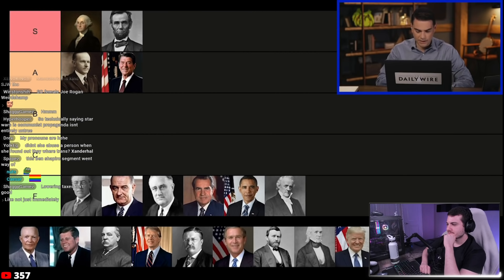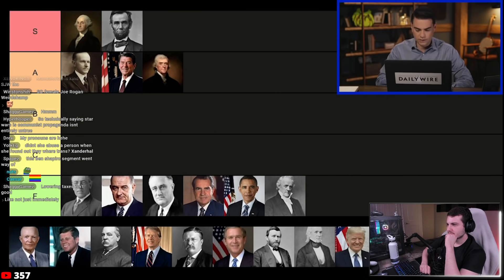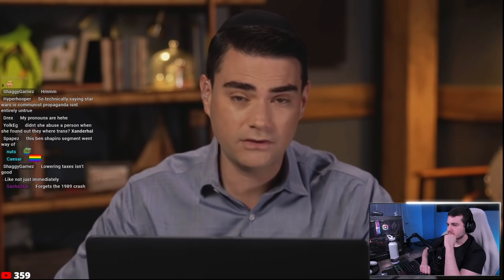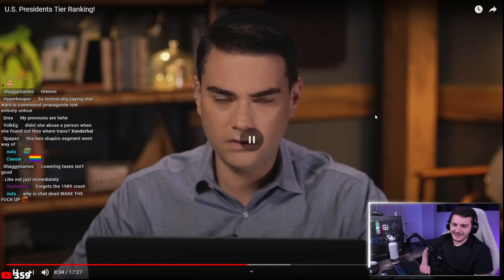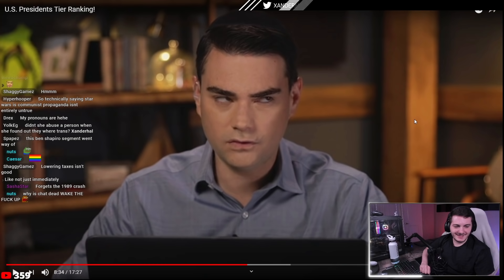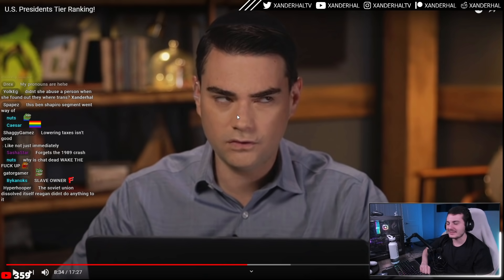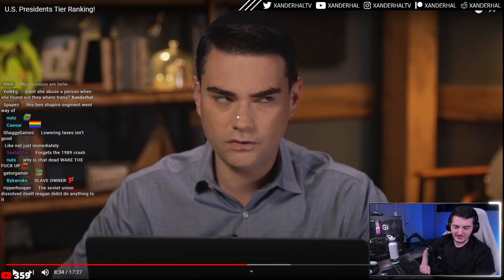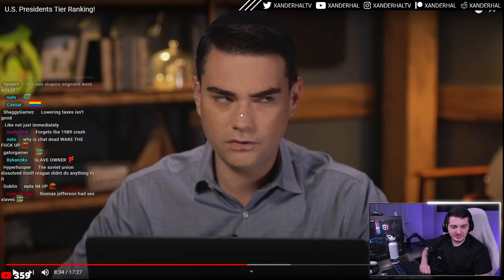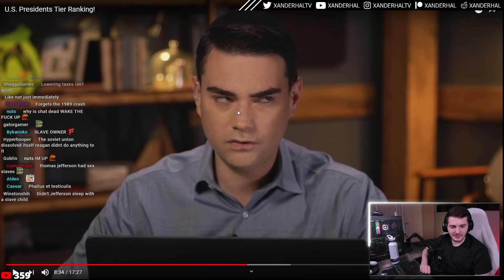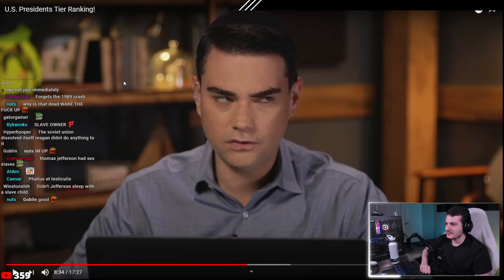Ben puts Thomas Jefferson in the A tier for his Federalist view of government — devolving more power to the states — and the Louisiana Purchase. The host interrupts, noting all these early presidents were slave owners, and comments on Ben's comically frozen pause-screen expression.